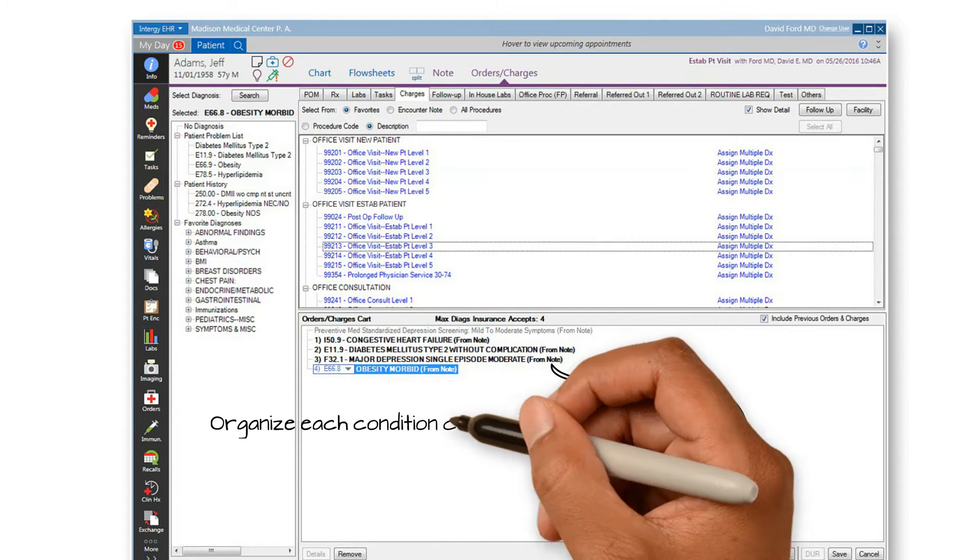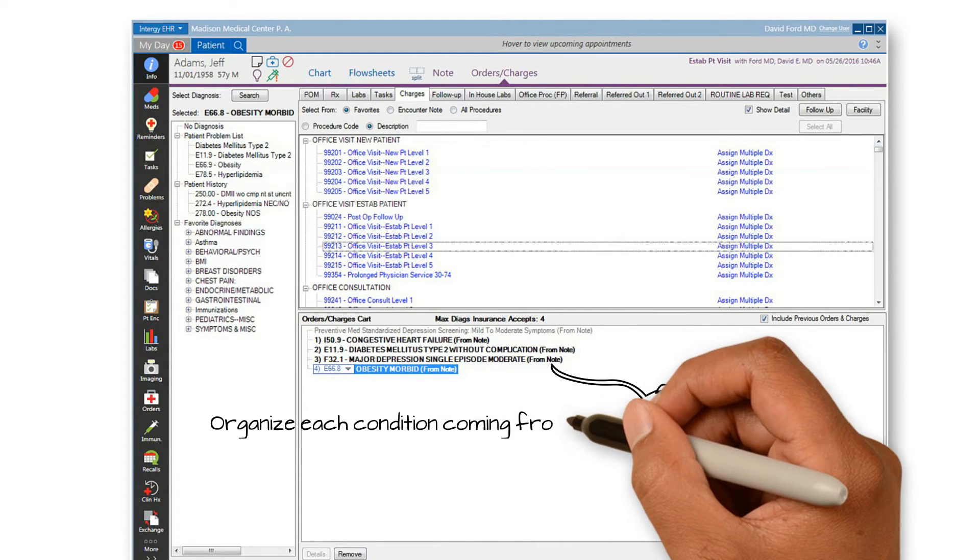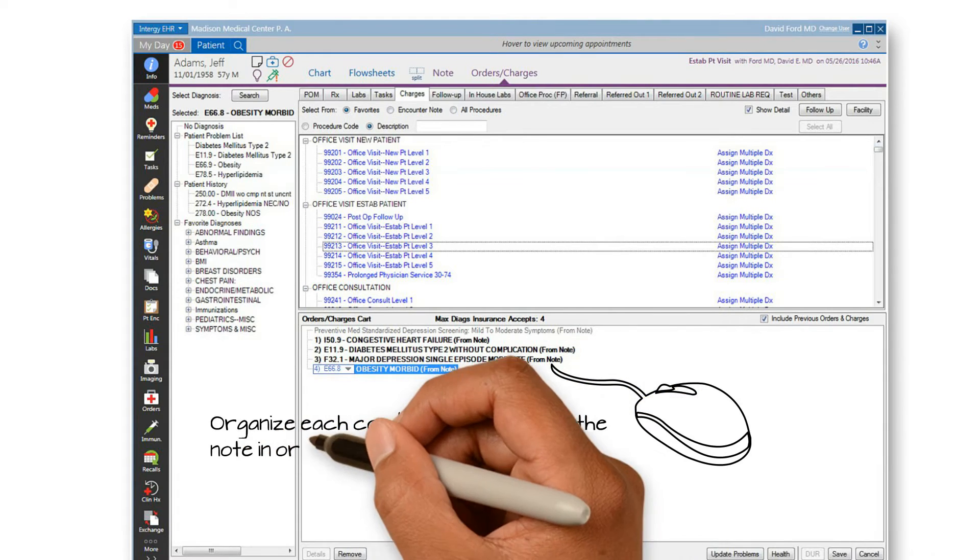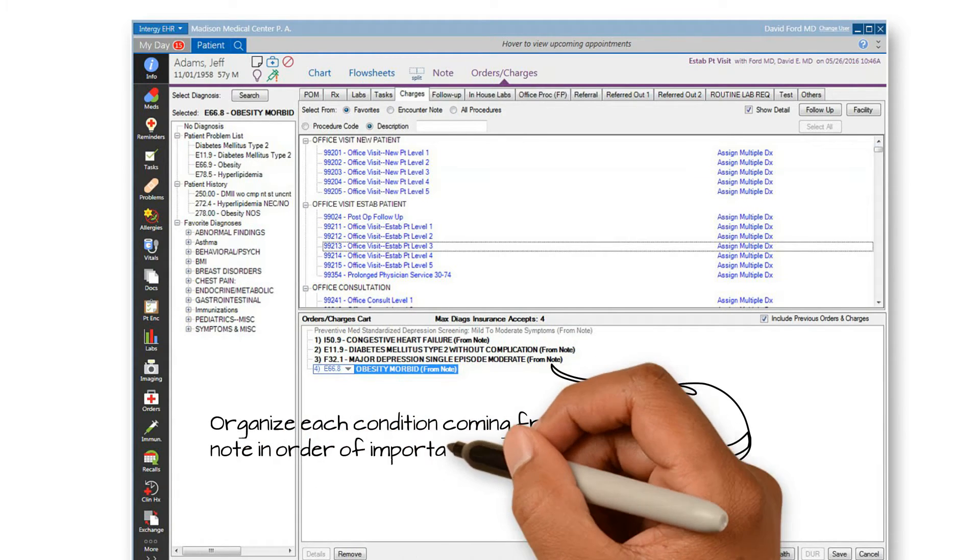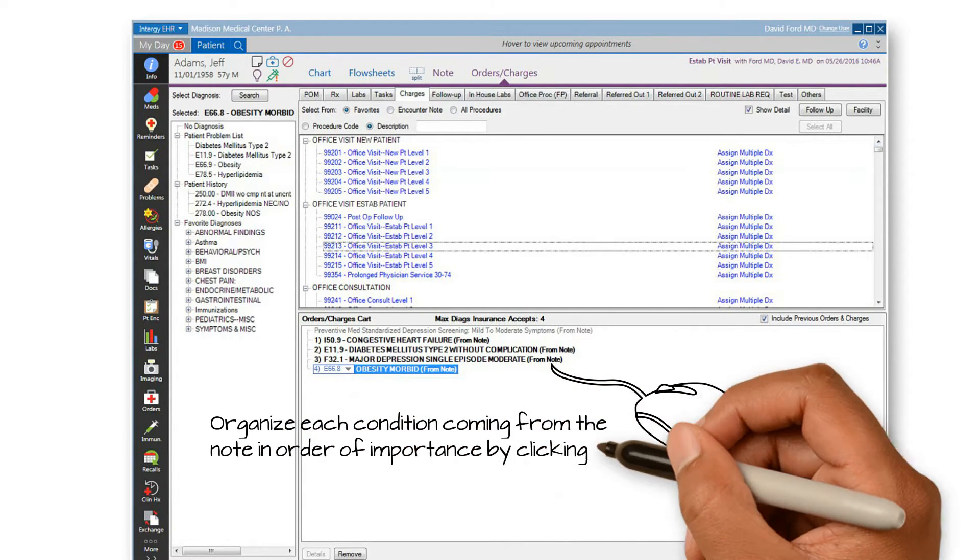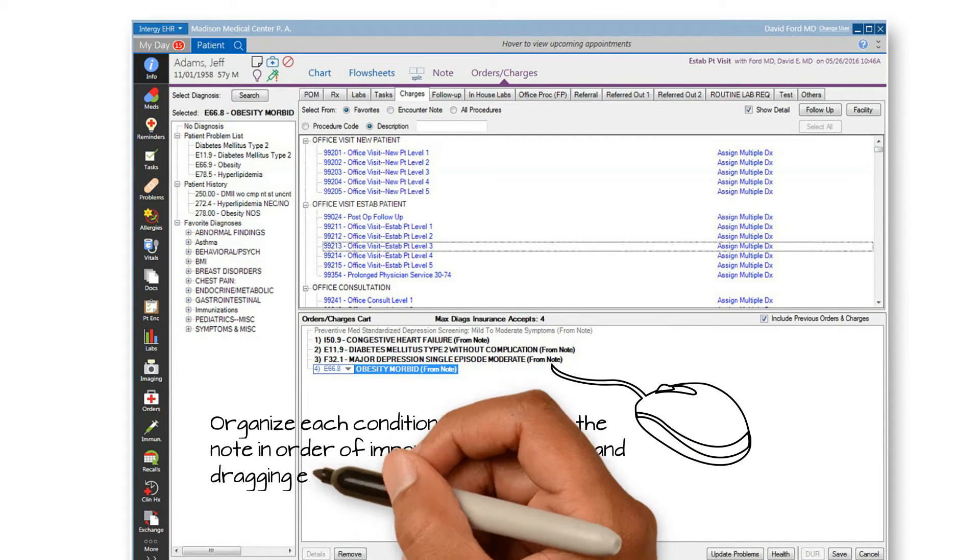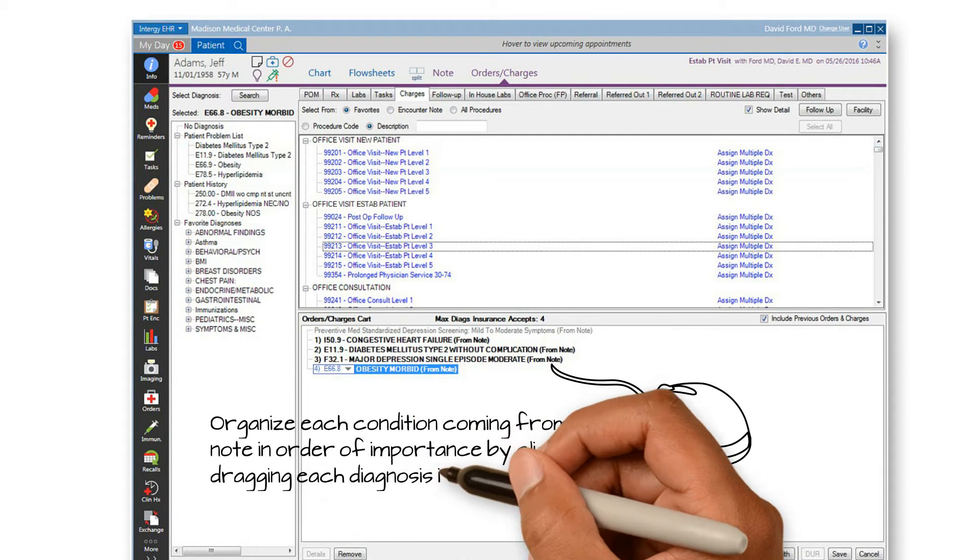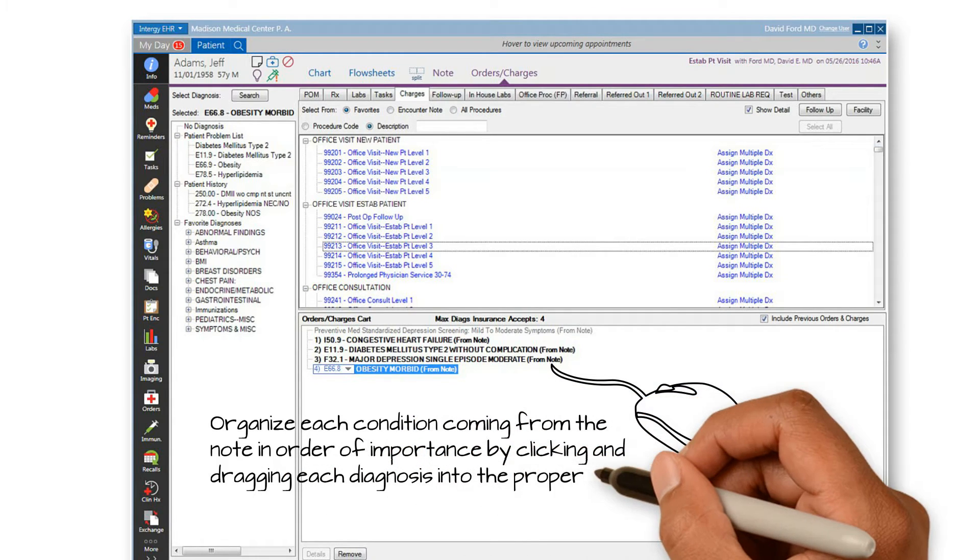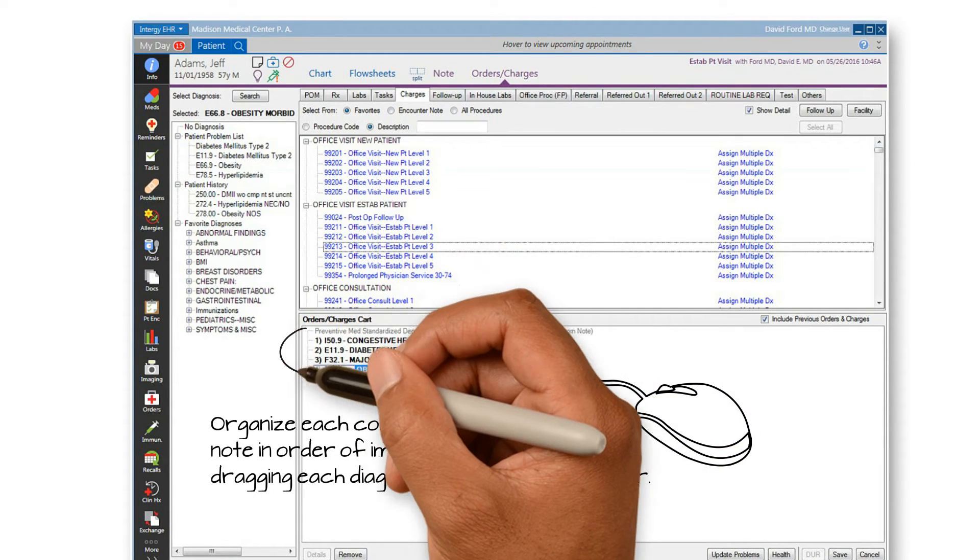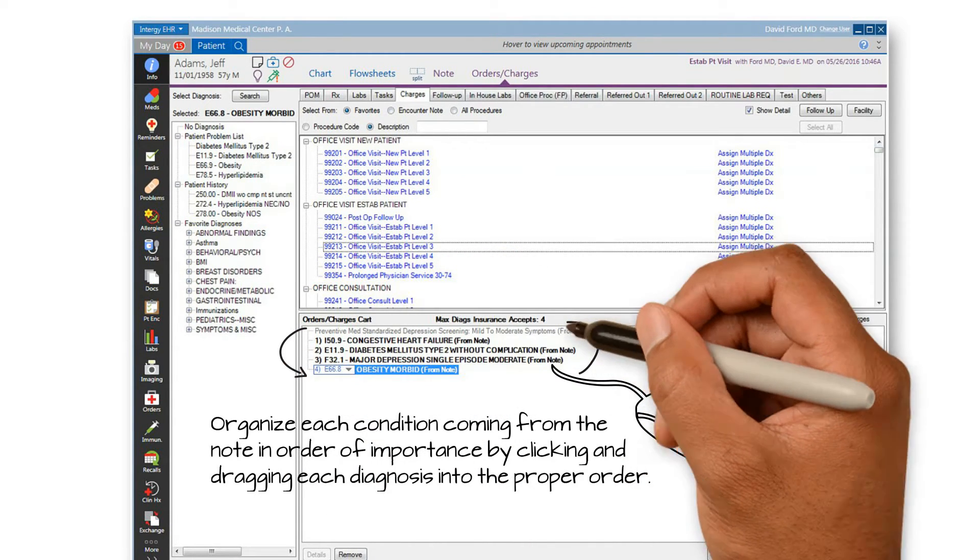In the cart below, organize each diagnosis that comes from the note in order of importance. You can do so by clicking and dragging each diagnosis into the proper order.